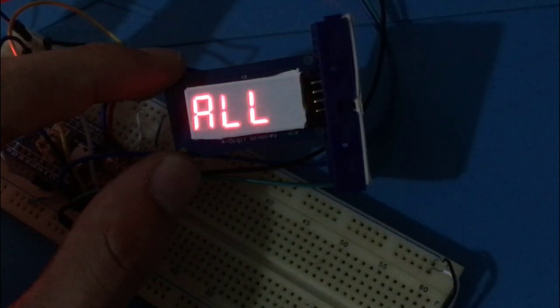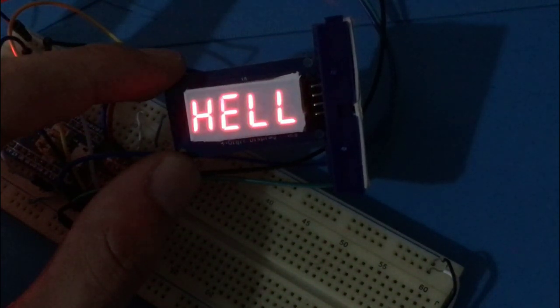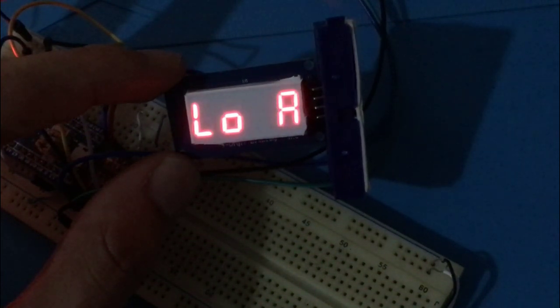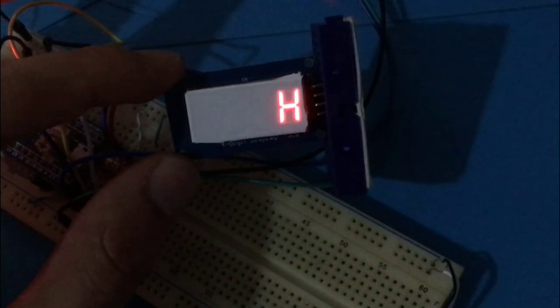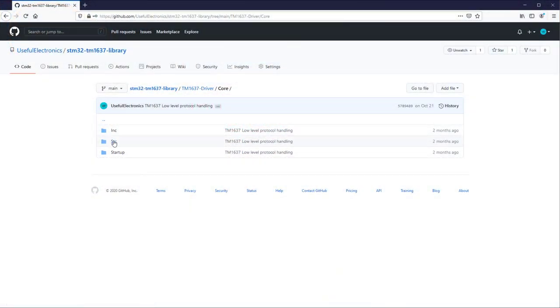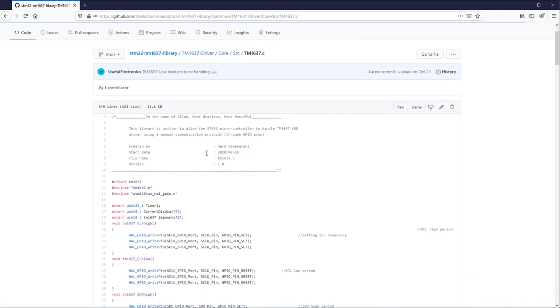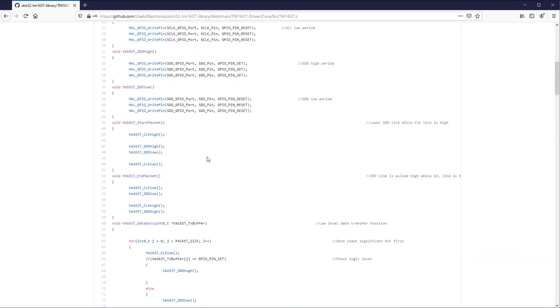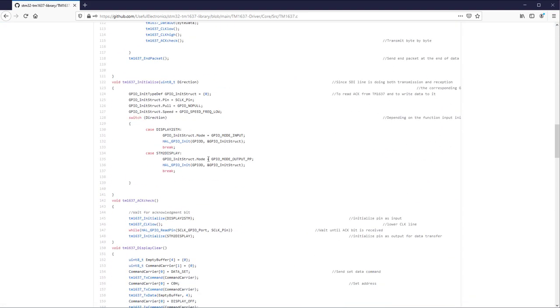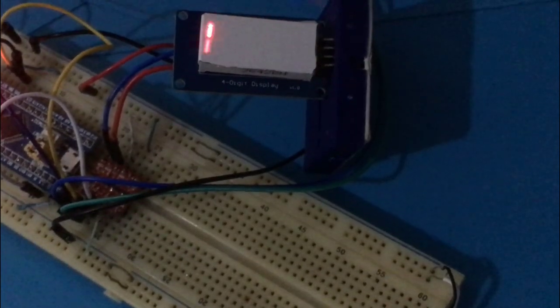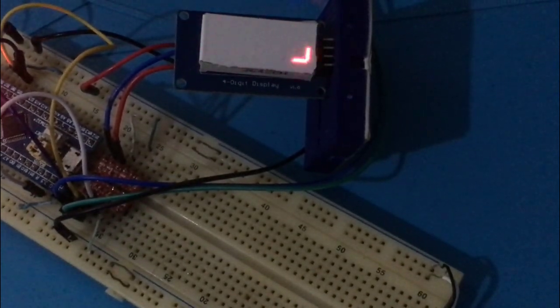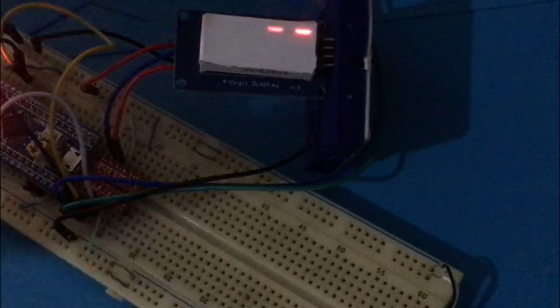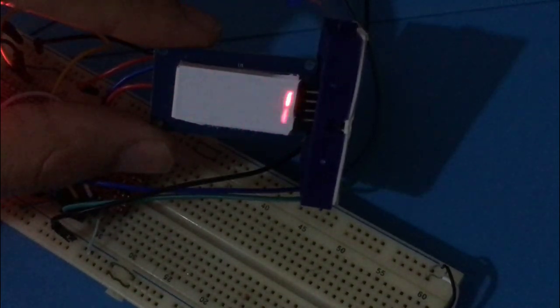As a final note, this library still has some features to add and minor bugs to fix. Of course, it's possible to access this library from GitHub link from the video description below. This brings me to the end of this video. If you have learned something new, please share it with your friends and let them know about useful electronics. Thank you for being with me today and bye-bye!